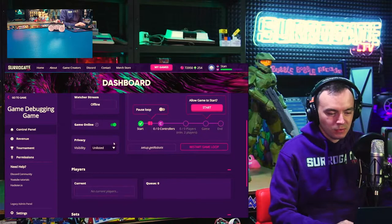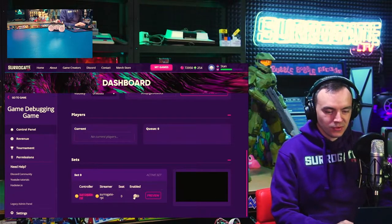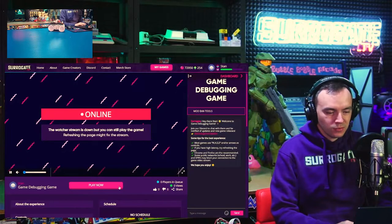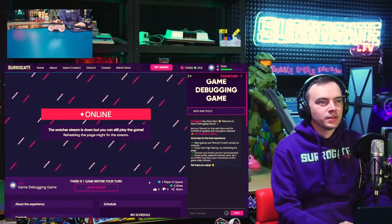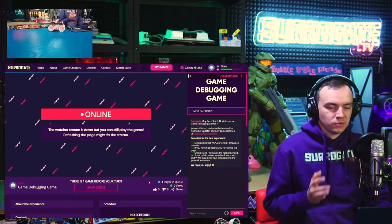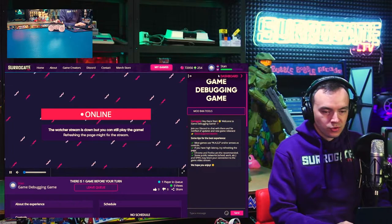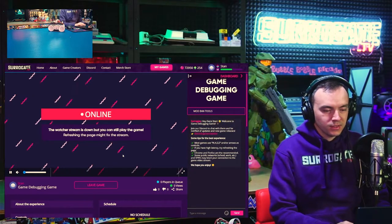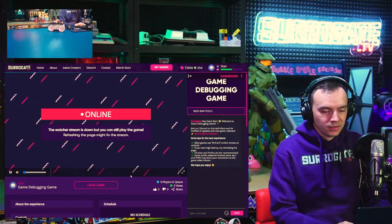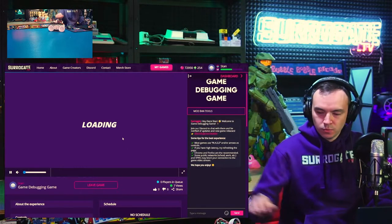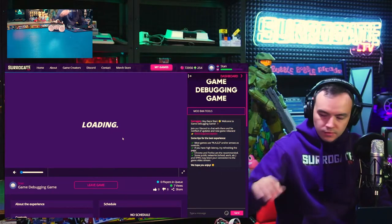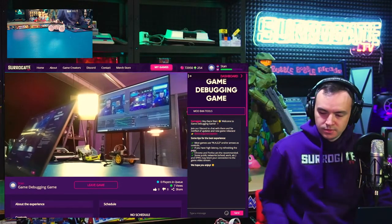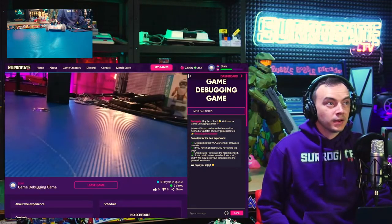Another common issue: make sure that your robot is actually enabled when trying to queue up to the game. I have my game online but my robot is toggled as disabled. When I try to queue up it will let me into the queue but it will never start a game because there's no active robot for me to control. Make sure your robot is enabled, otherwise the game might not start. The moment I enable it, it automatically lets me into the queue - and there we go, the game is now running.